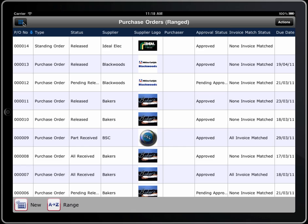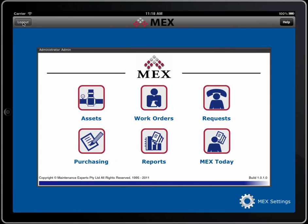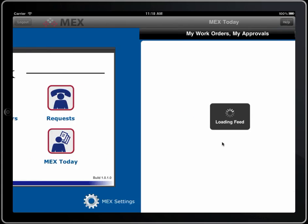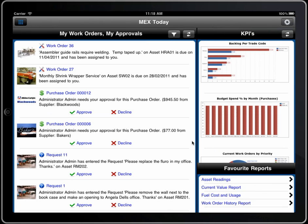Each form works like that — very much like the way the MEX system works. MEX Today is customised for you, set up so you see what you have to do. You can set this up for any tradesman or any person. This person has two work orders that need to be done. Click on those and have a look at them. Two purchase orders due to be approved and two requests that have come through that need to be approved.